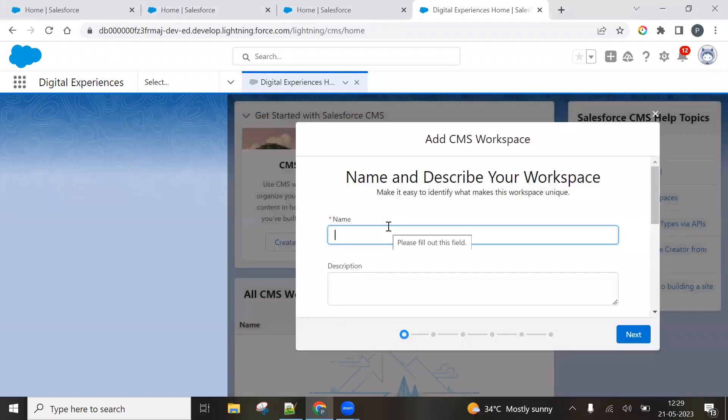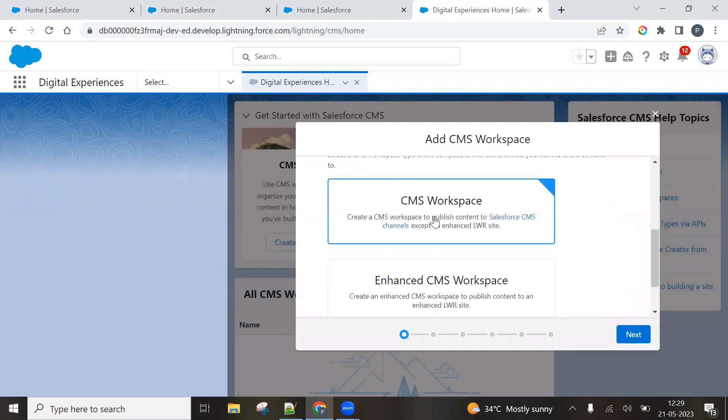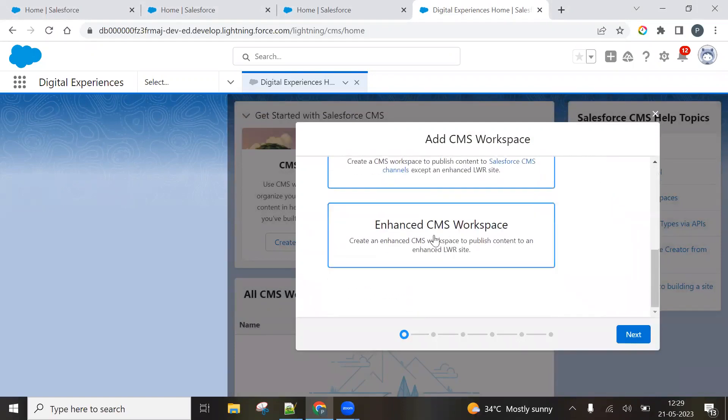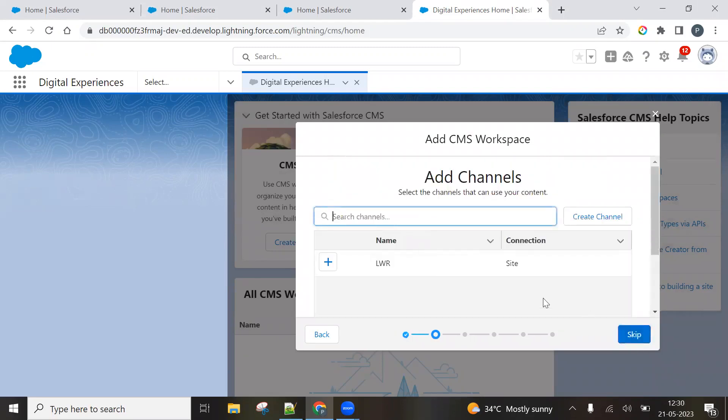So let's create the CMS workspace. You can give a name here LWR. For example, I'm giving an example LWR demo. And you have to select enhanced CMS workspace. Now you have to select the site.